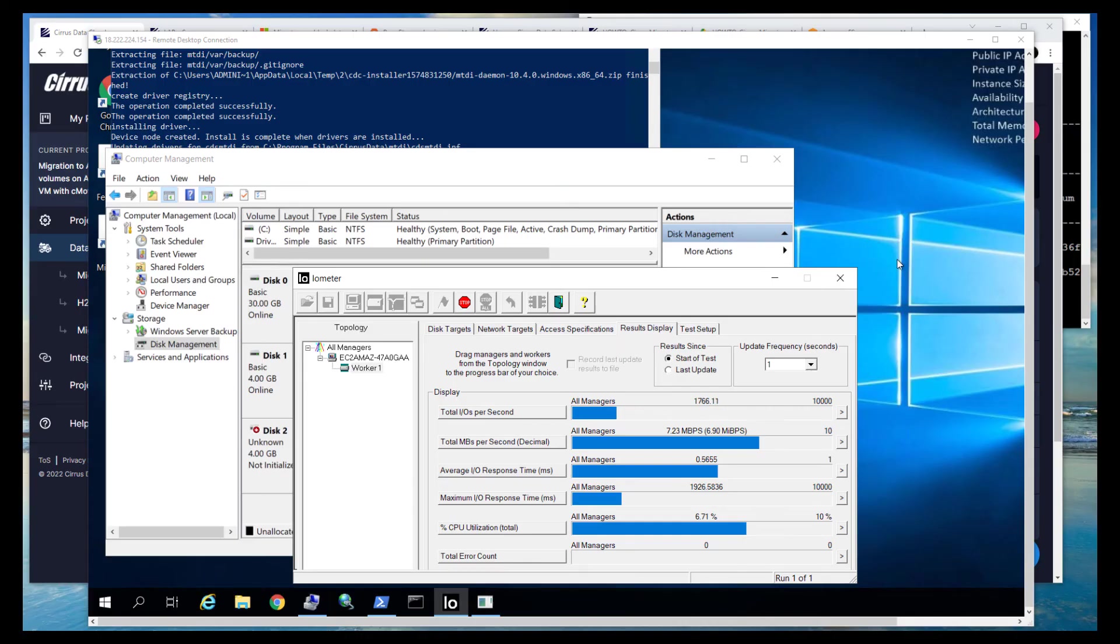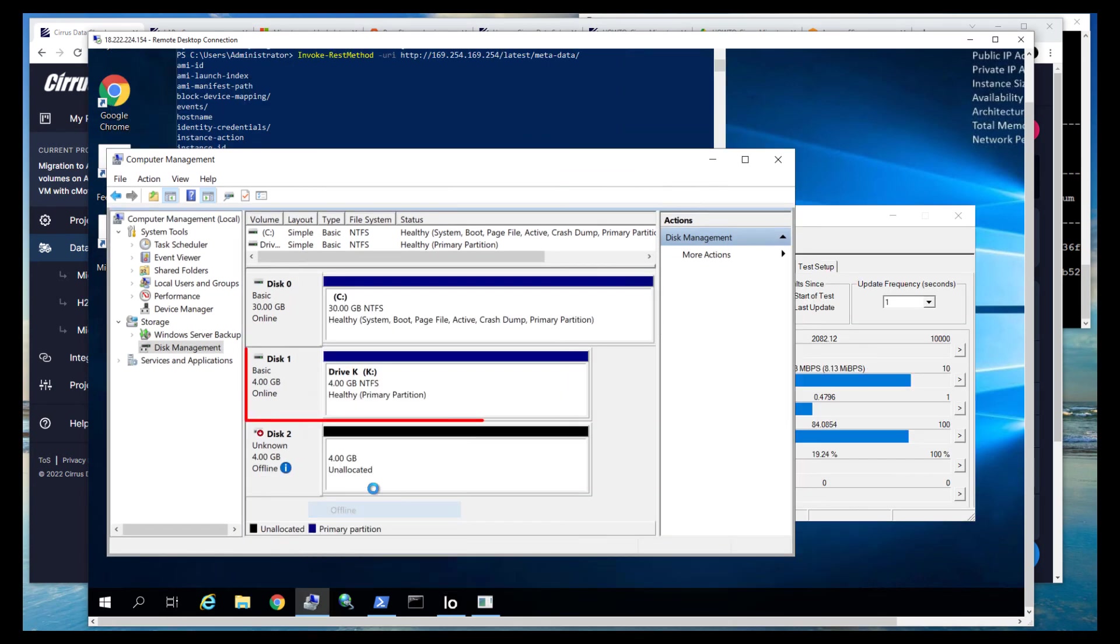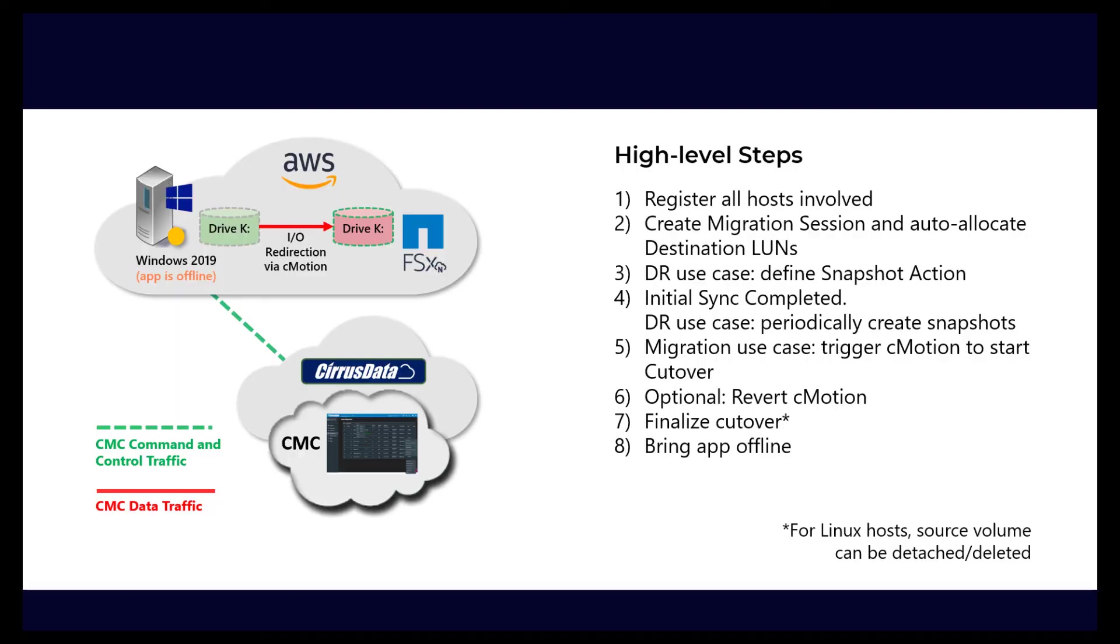We'll shut down the source application, which in this case is Iometer. Then we'll bring the source disk offline. This triggers a final flush of the disk cache, and the flush data is delivered to the target disk. Now we can delete the migration session so there's no more redirection to the target FSx ONTAP volume. This is the equivalent of a planned or unplanned reboot, which disables the redirection.